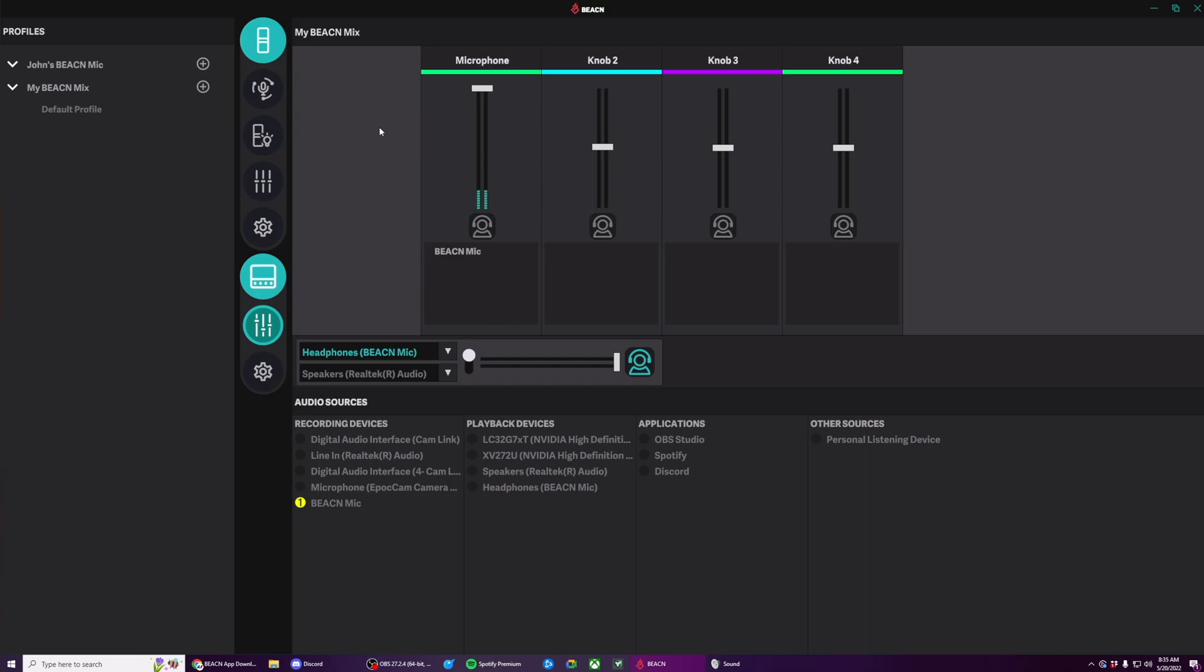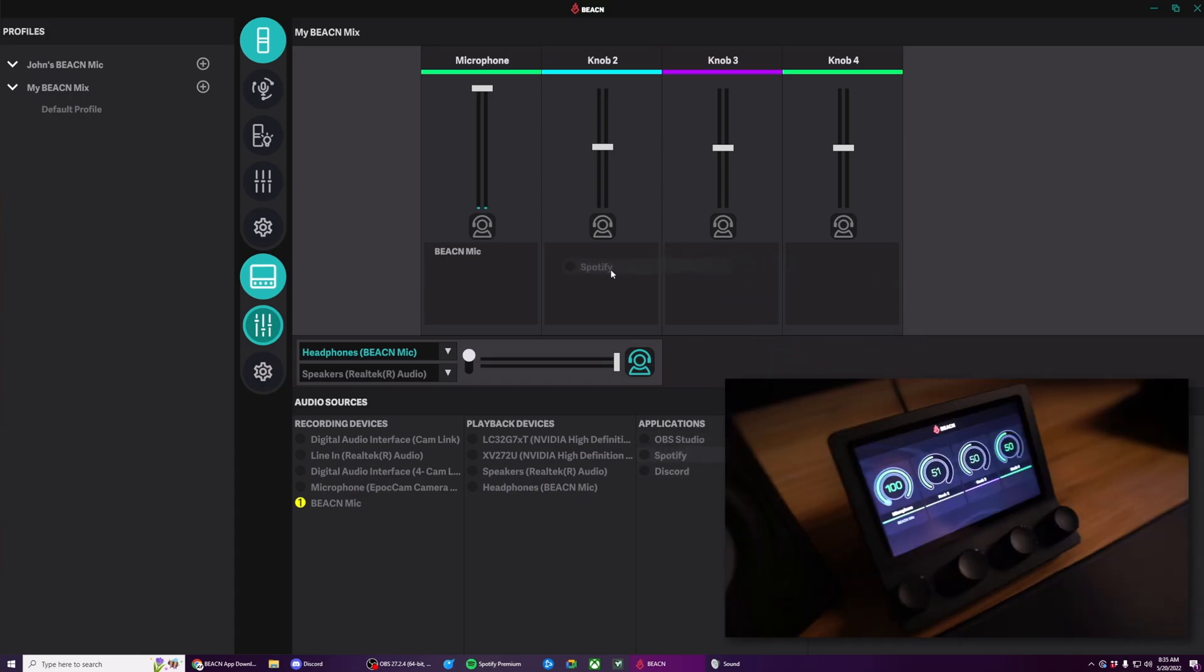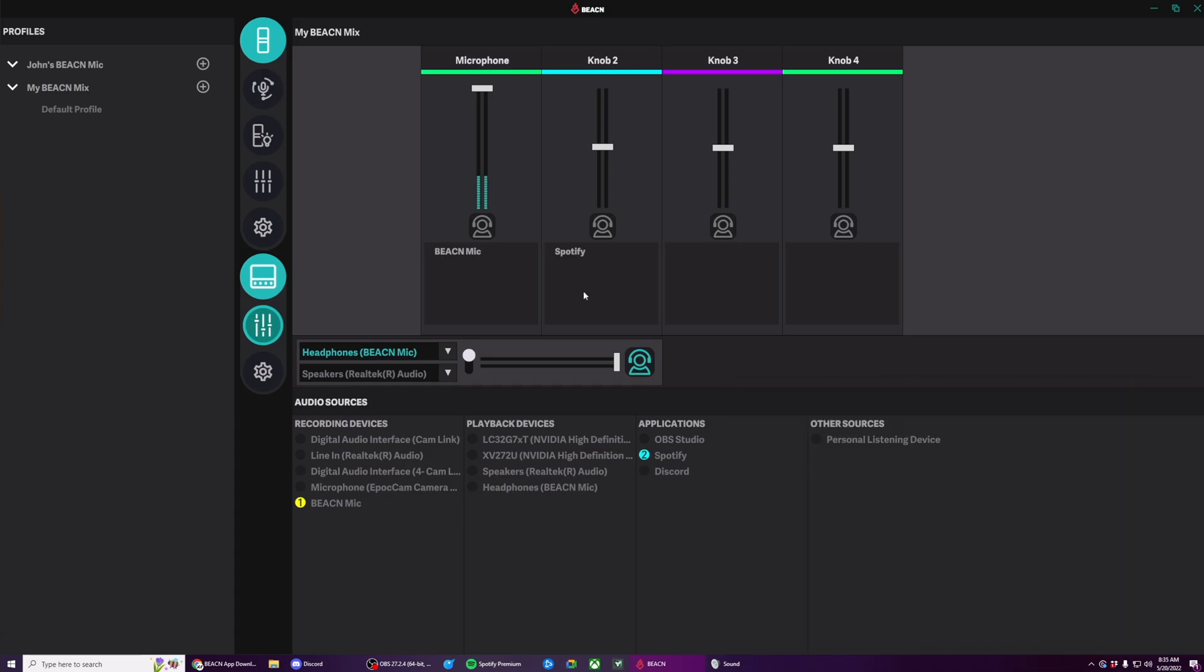So next, let's assign our music apps. And to do that, let's assign Spotify to knob two. By the way, if you ever notice that the app name isn't quite what you want it, you can double click on the app name to rename it.